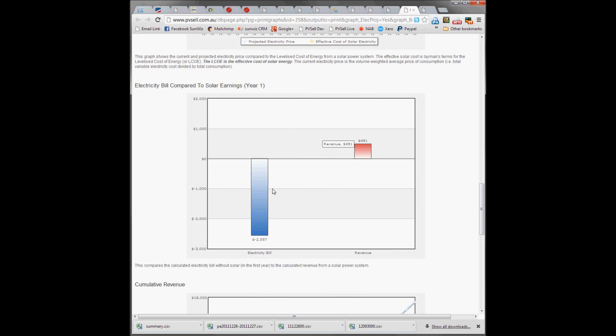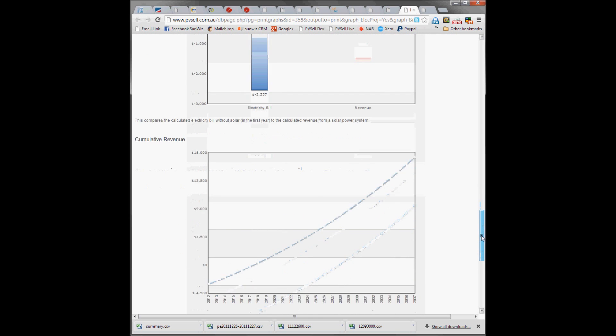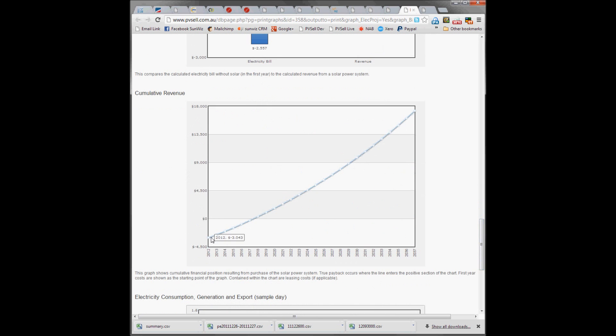Their upfront benefit compared to what their electricity bill is, and the cumulative revenue starting from their investment.